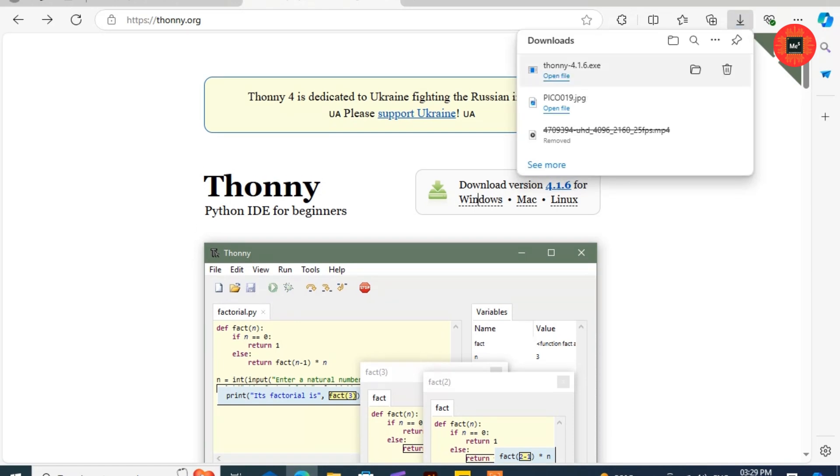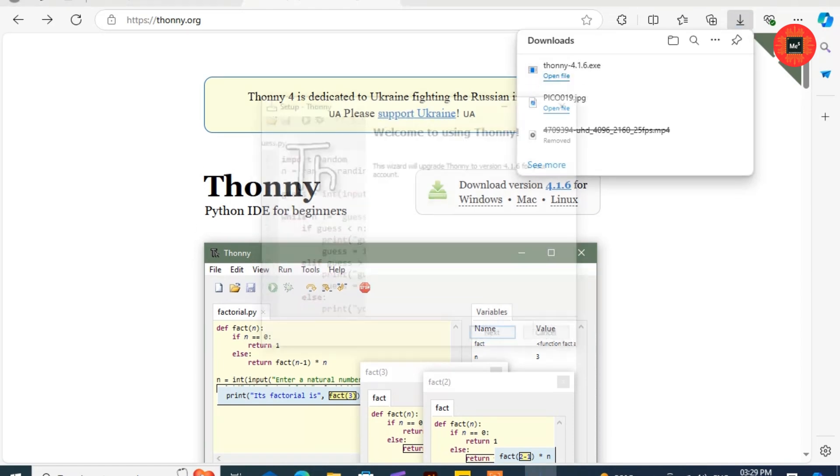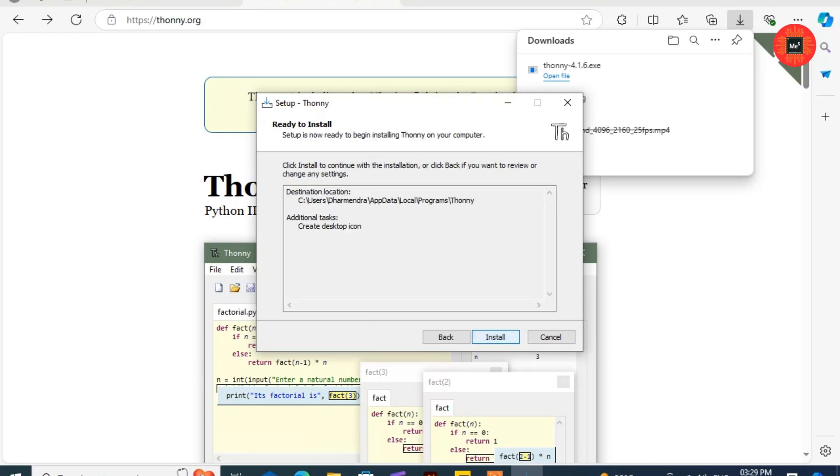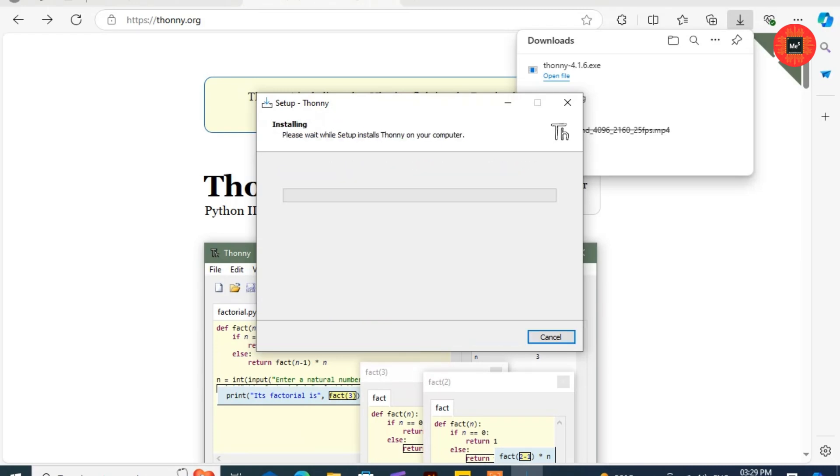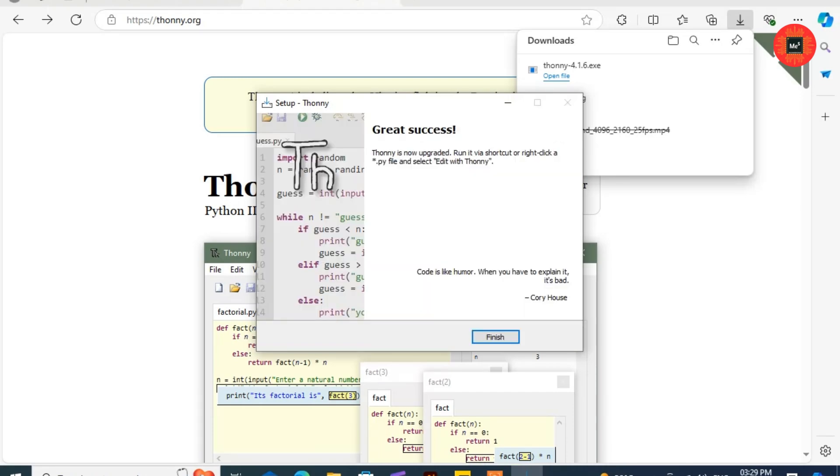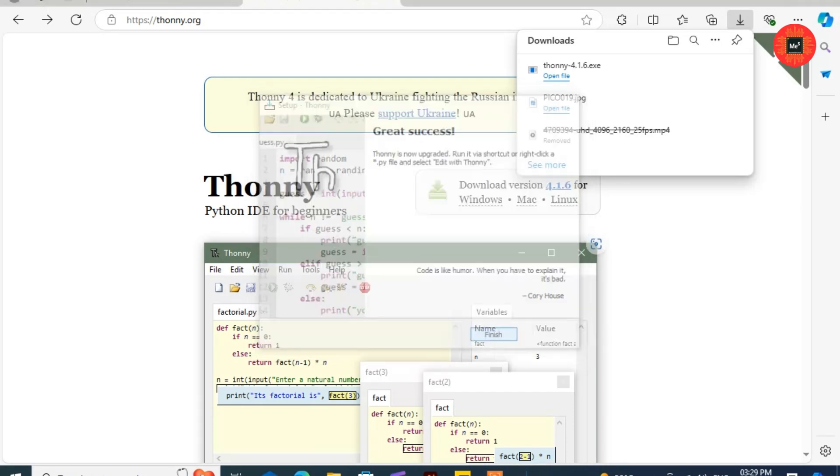After completing the download, open Setup, click on the Next button, and Install. Click on Finish button.